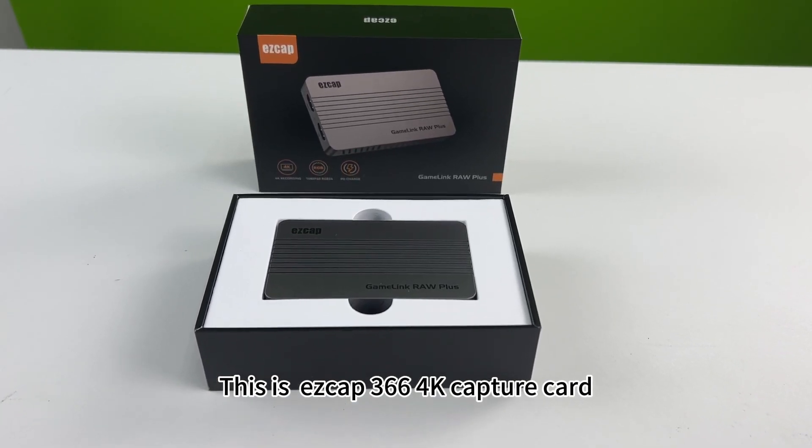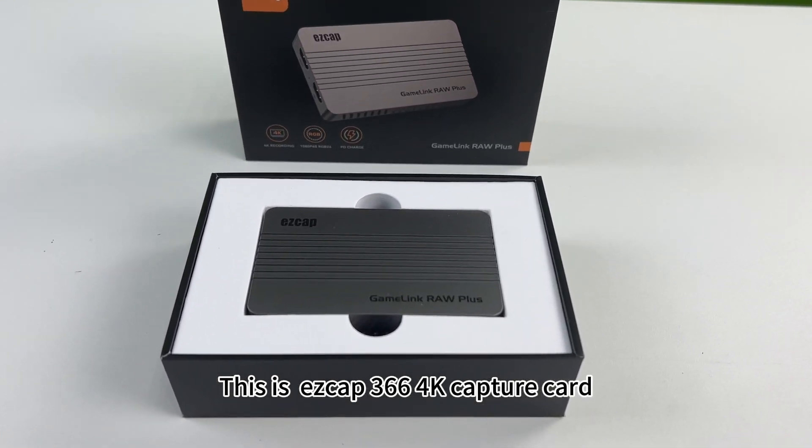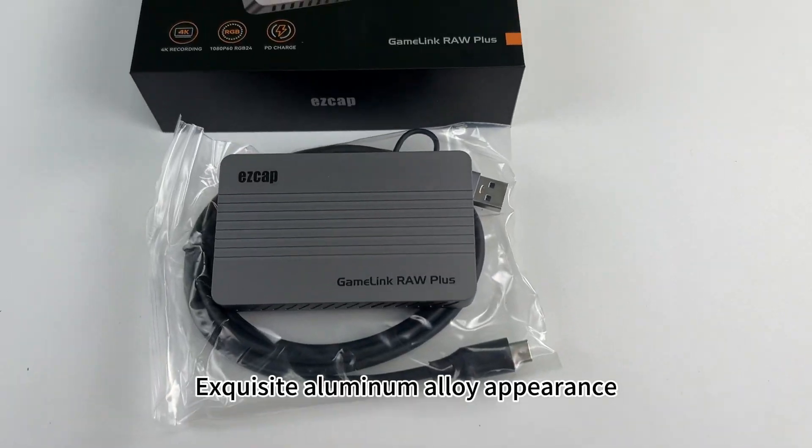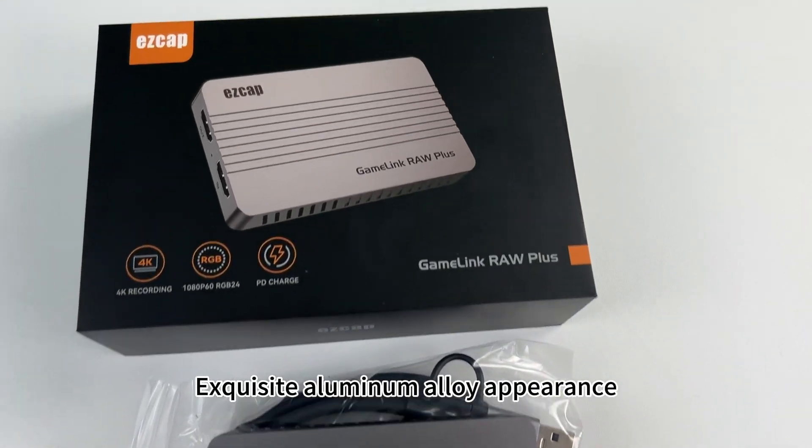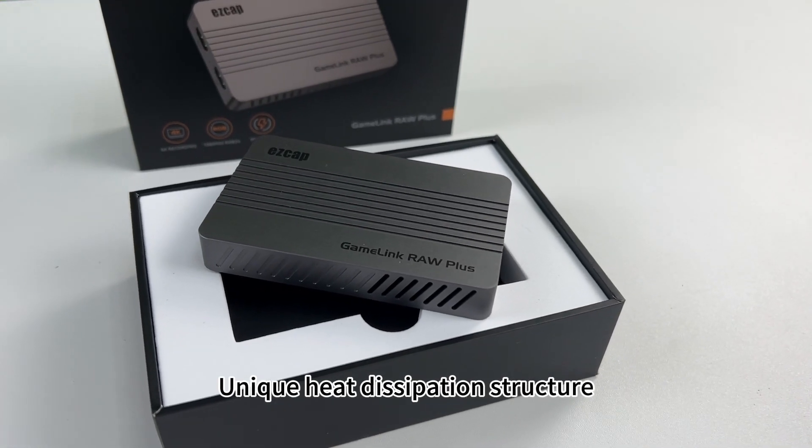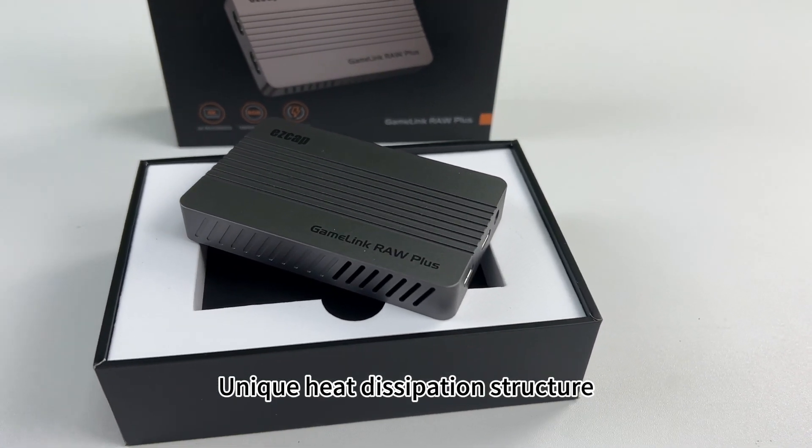This is the S-CAP 366 fork capture card. Exquisite aluminum alloy appearance. Unique heat dissipation structure.